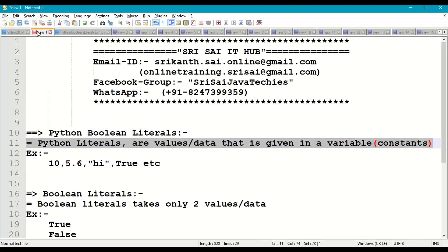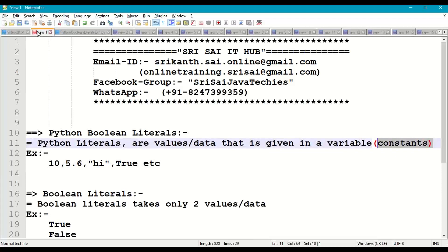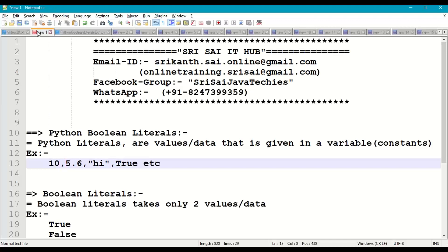Technically they are constants. For example: 10, 5.6, 'hi', 'true', 'hello' - these are integer, float, string, and boolean literals.